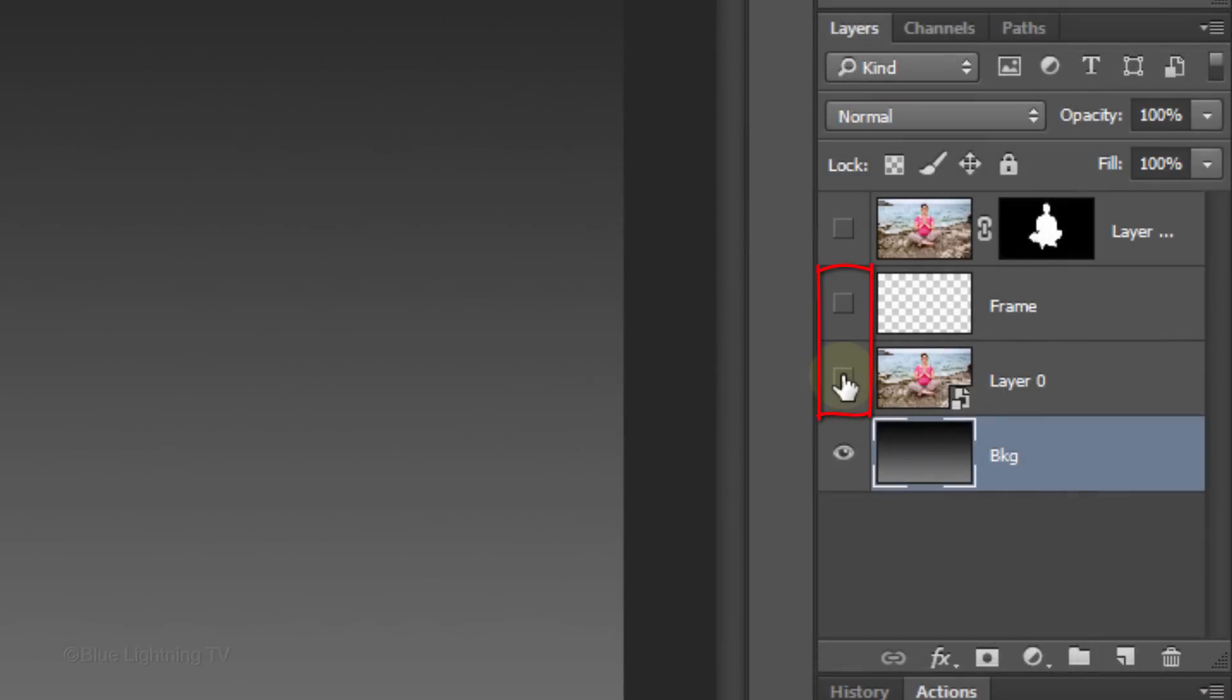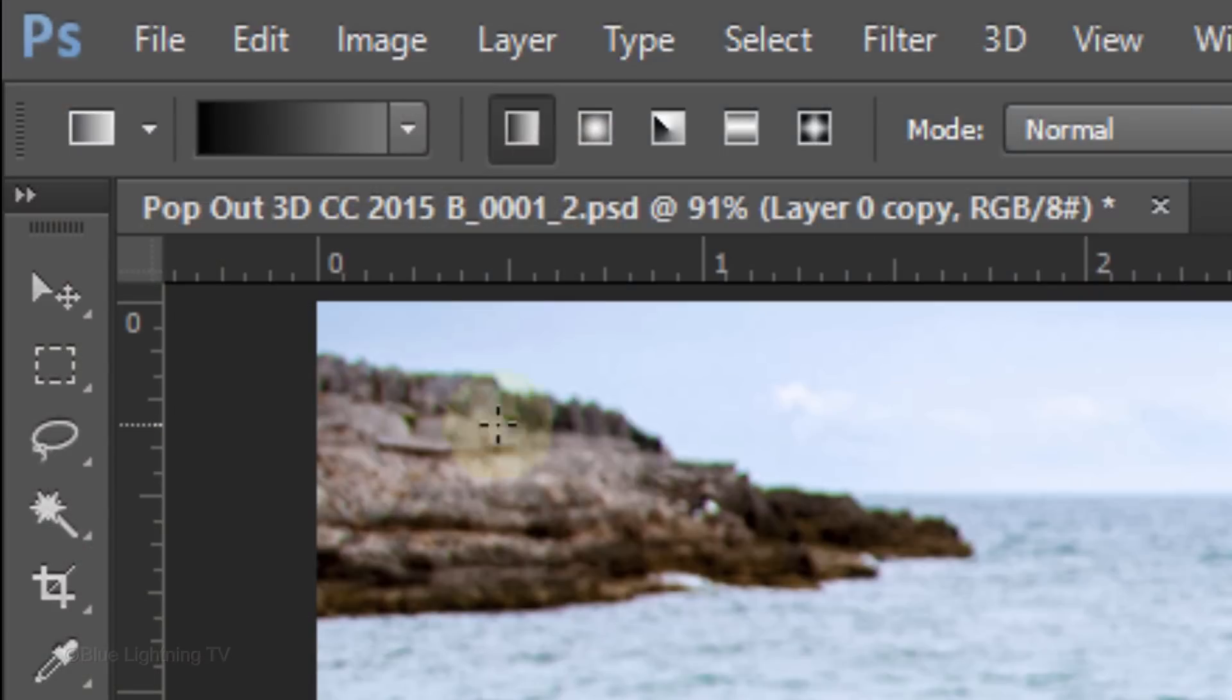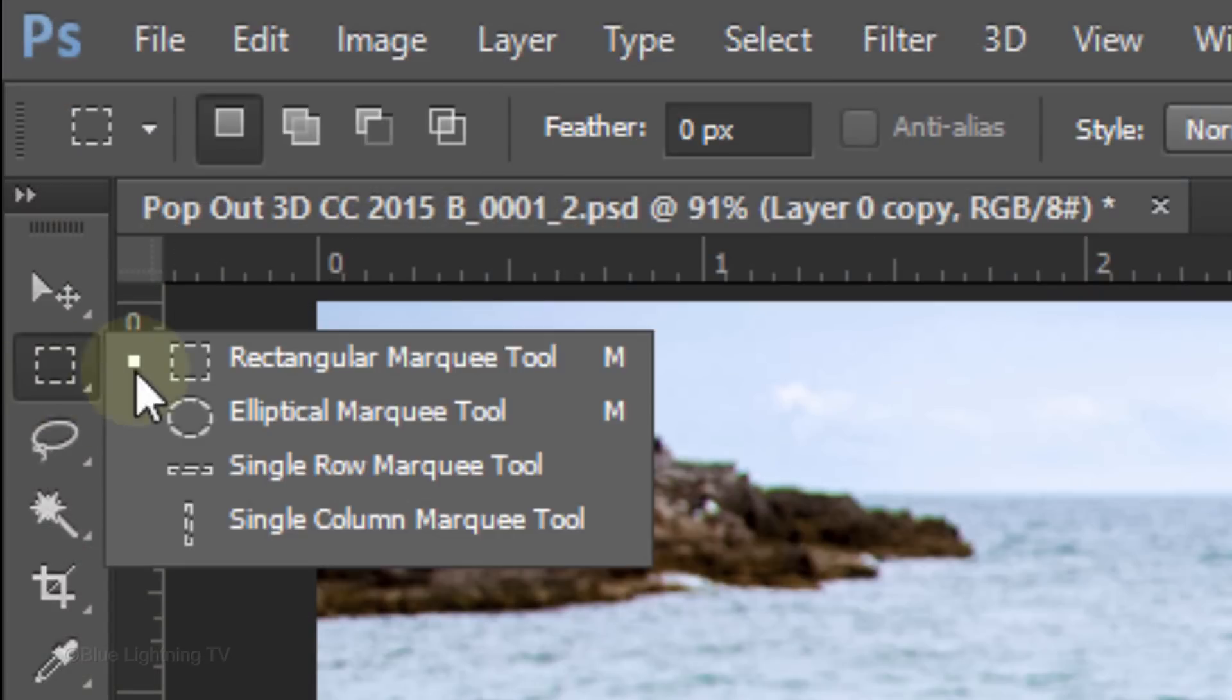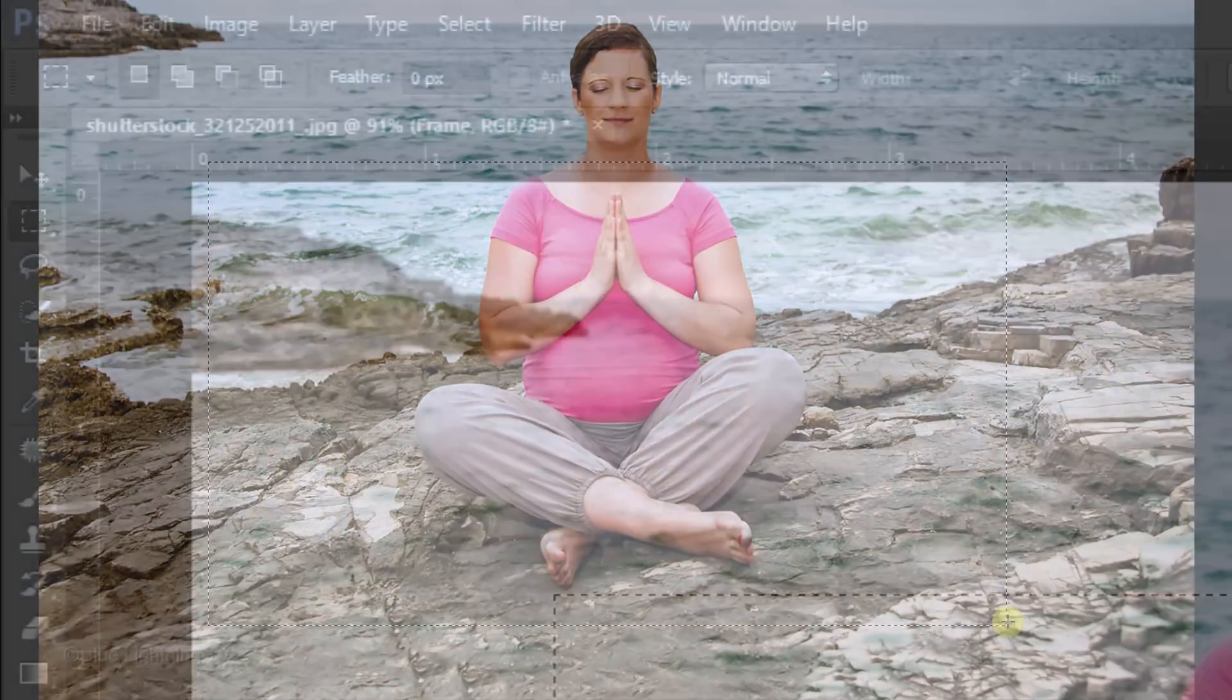Make the two middle layers visible and make the frame layer active. Open your Rectangular Marquee Tool and drag a rectangle below the top of your subject and a bit below the bottom of your subject.